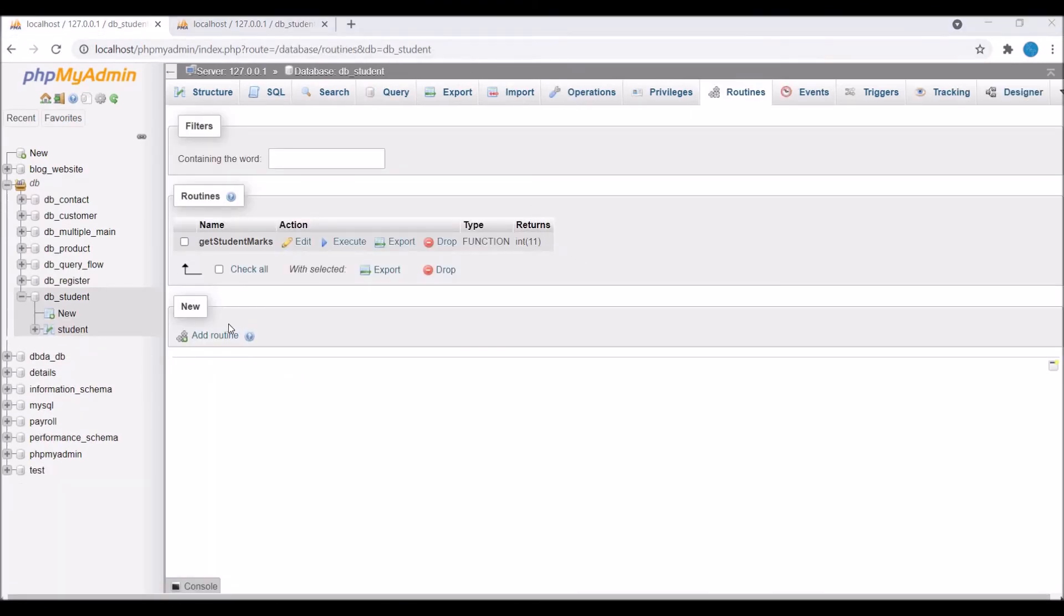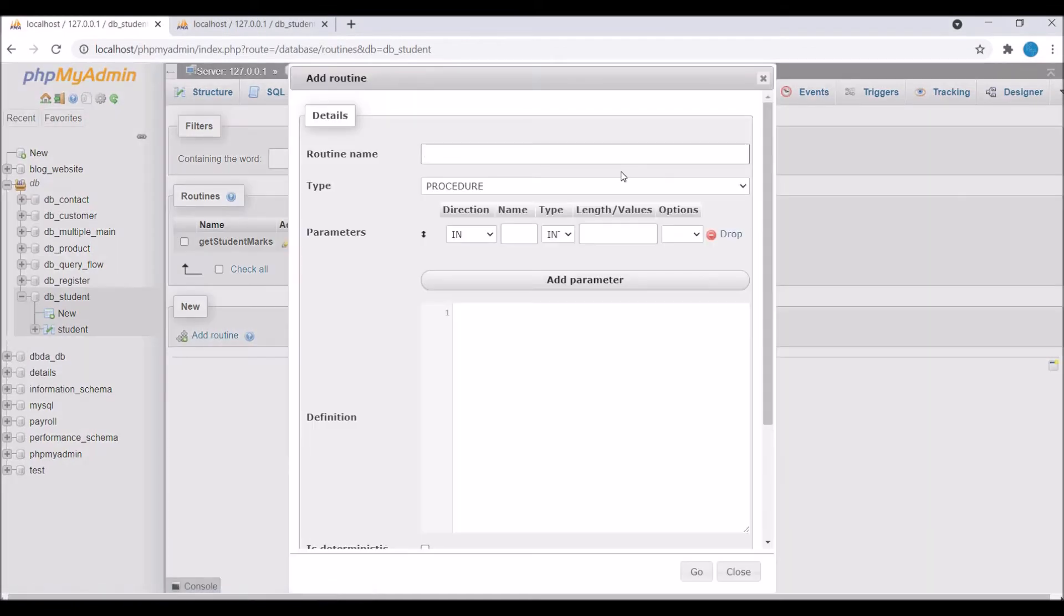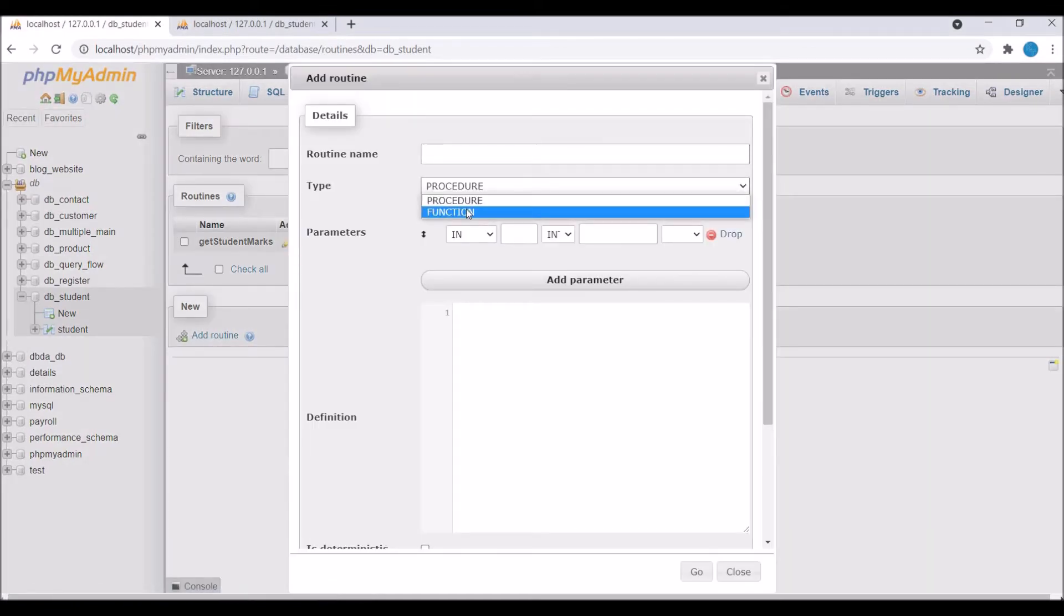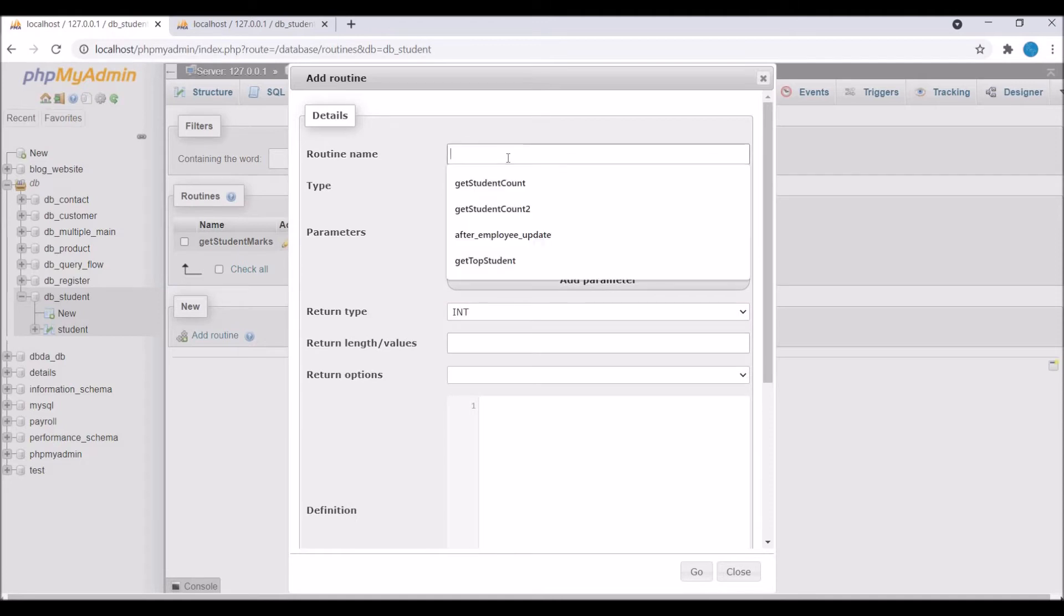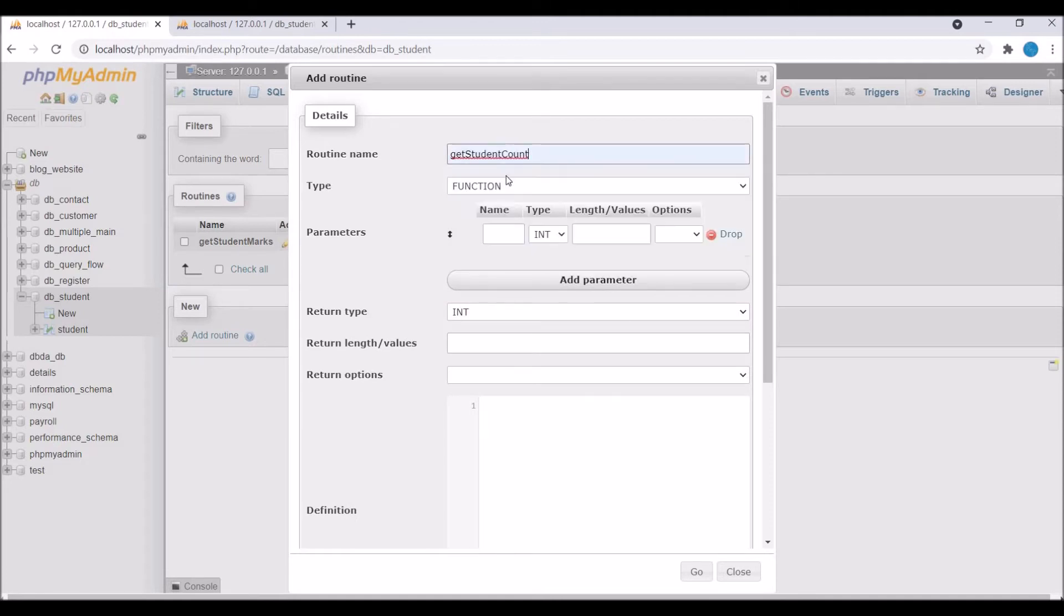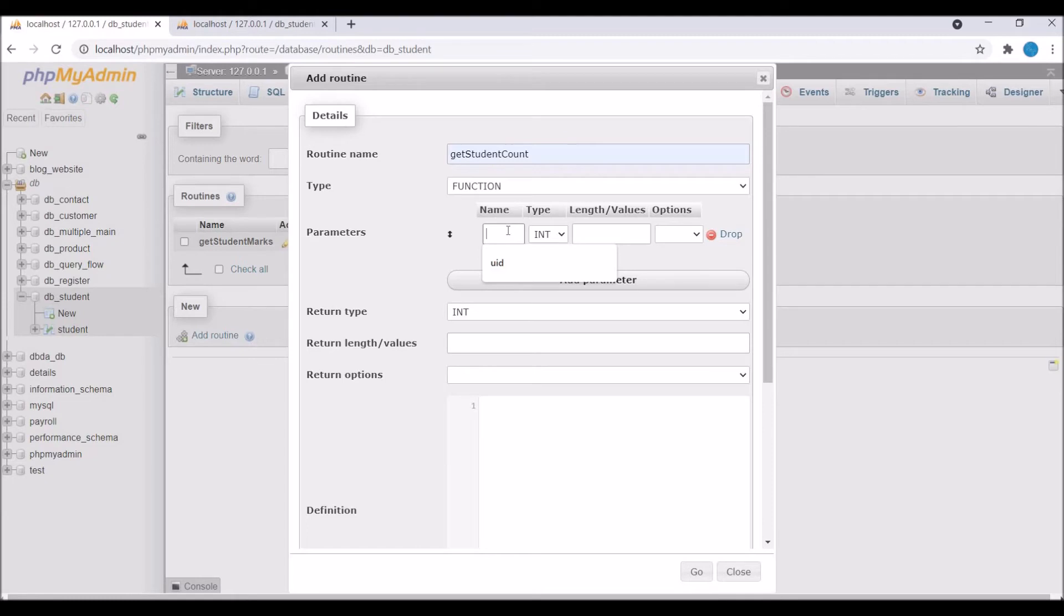So now second thing I want to show you is how to create function using phpMyAdmin. So you need to change type to function as we are going to create a function not procedure. So here write routine name first. So let's say get_student_count.